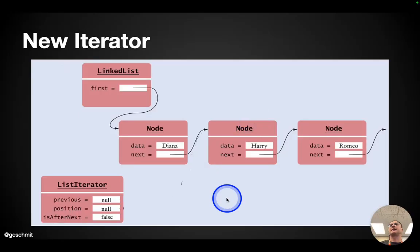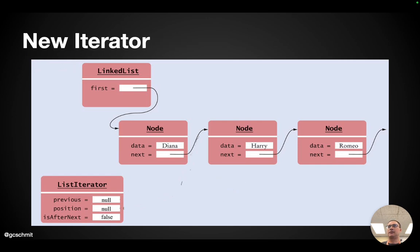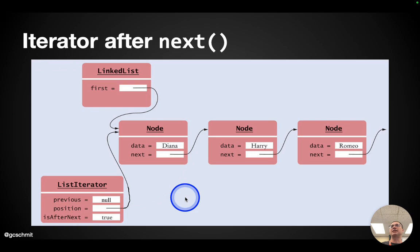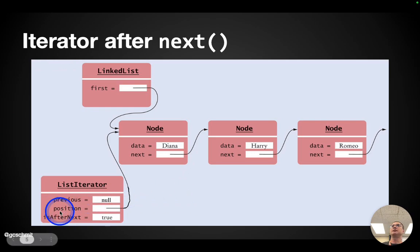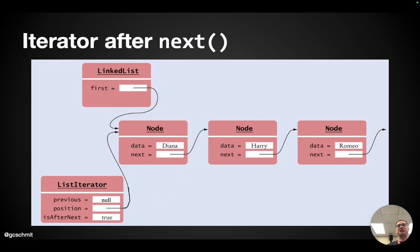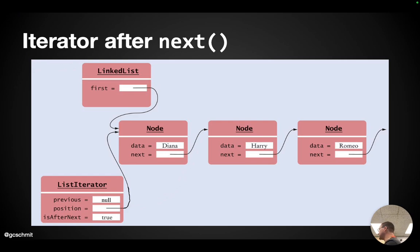Let's look at the picture again. So here's our new iterator. Let's say we invoke the next method. What happens? Here's what it's going to look like. After we invoke the next method, position is going to refer to the first node in the list. In chapter 15, I strongly encouraged you to visualize an iterator as always referring between two nodes. Does that ring a bell? And it made things like add and remove conceptually easier to understand the behavior of.